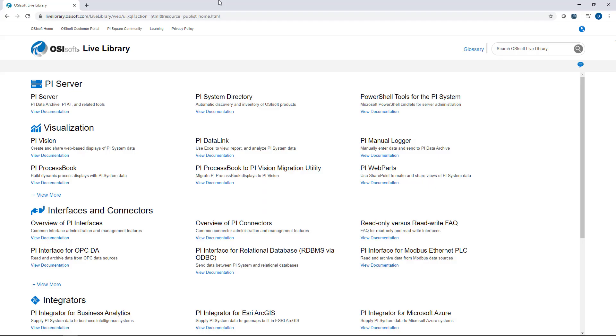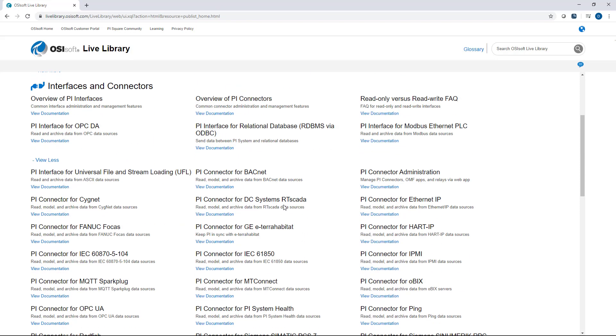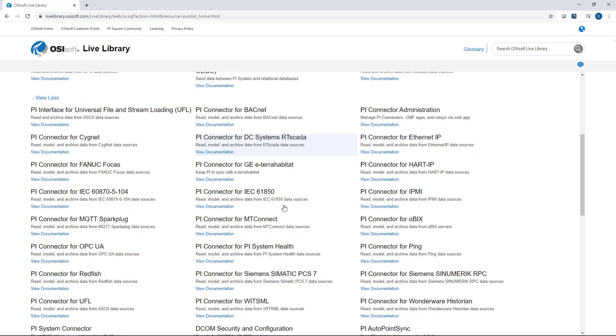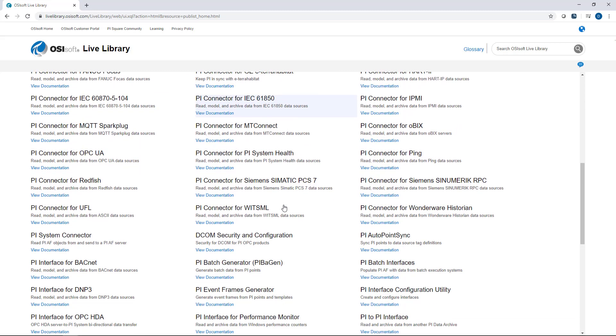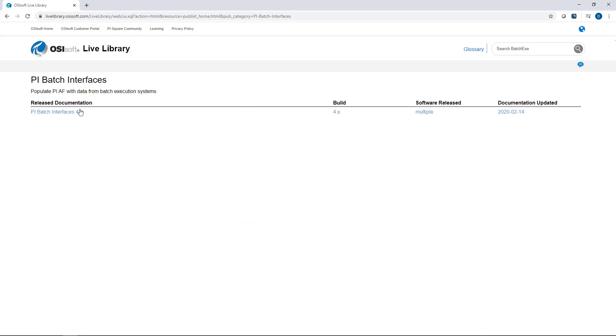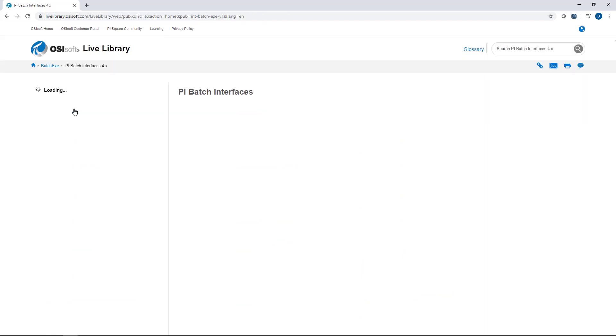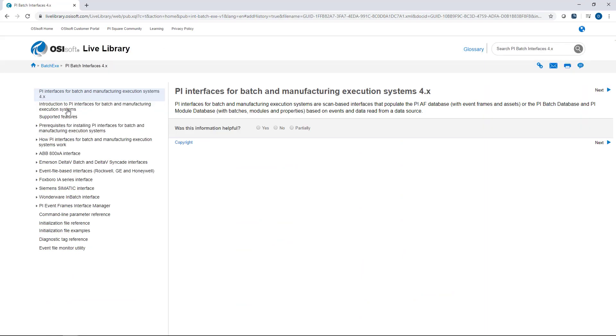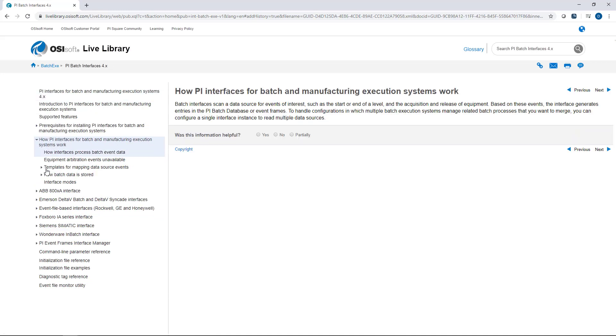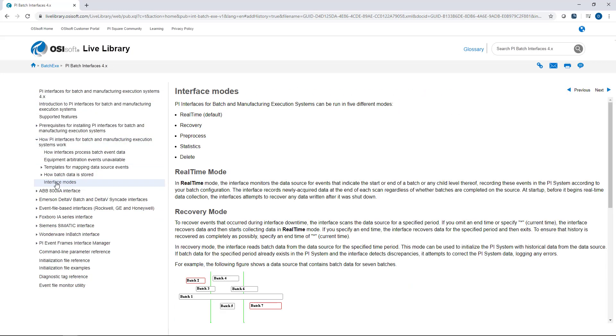And here we are on livelibrary.osisoft.com. I'll go to Interfaces and Connectors and say View More, go to PI Batch Interfaces. How PI Interfaces for Batch and Manufacturing Execution Systems Work, Interface Modes.